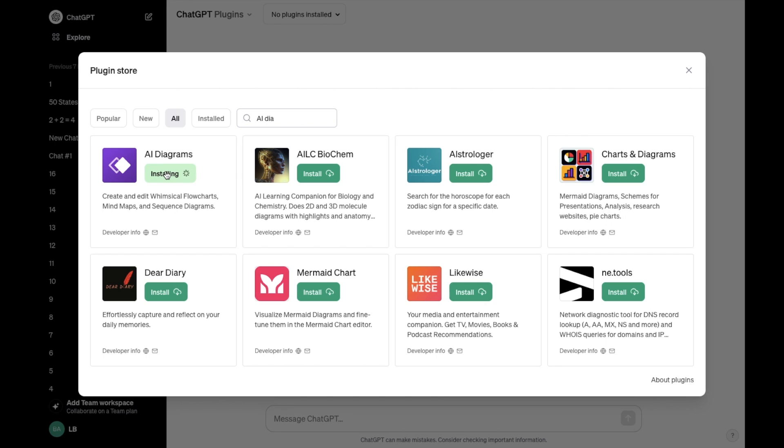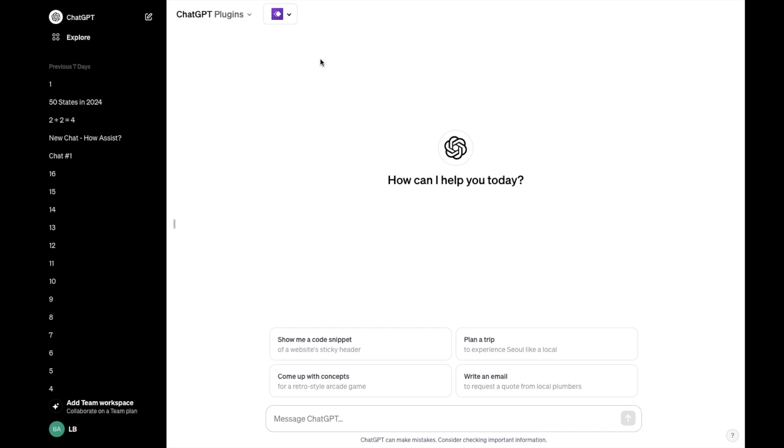It'll take a couple seconds to download it into your ChatGPT. Once that is done, it'll stay right here, then exit out of here.